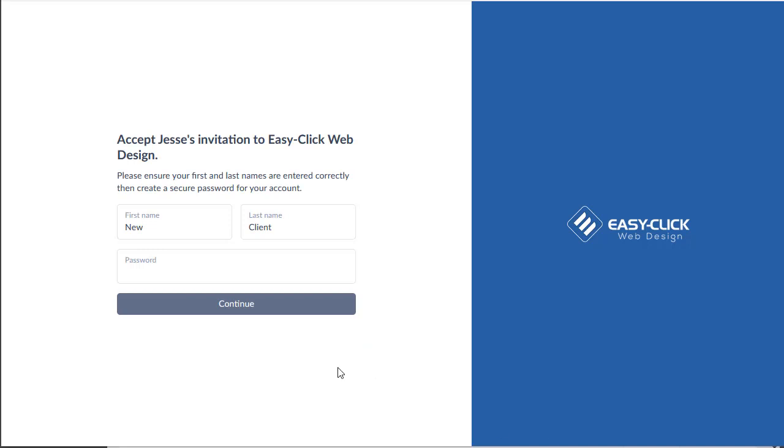So now that you've clicked on the link in your email, you're going to be taken to this screen here to my new portal sign up.